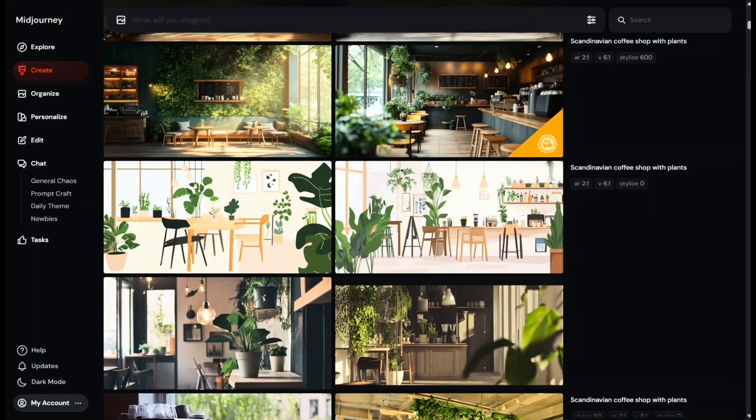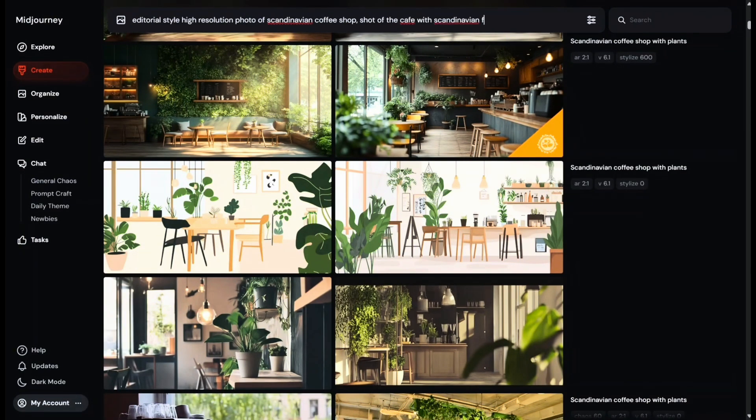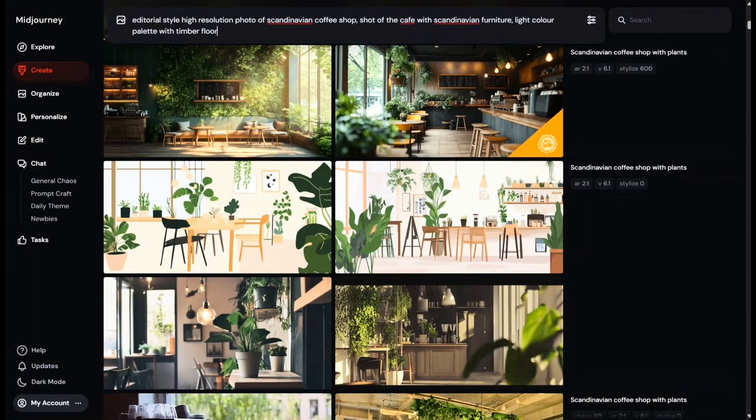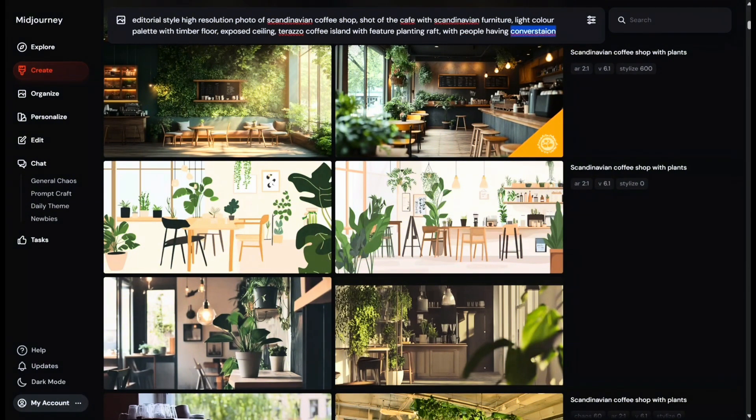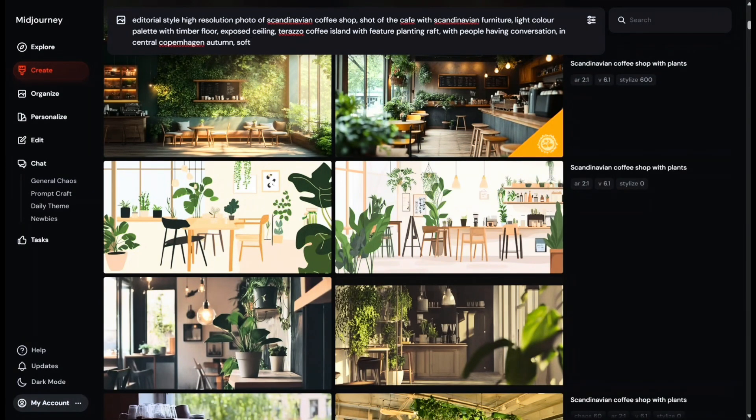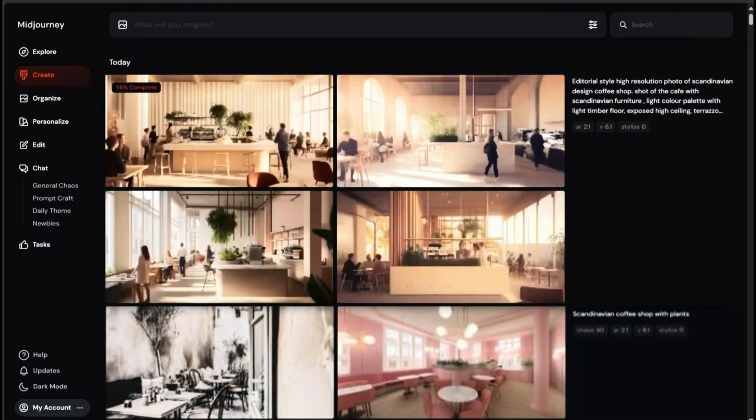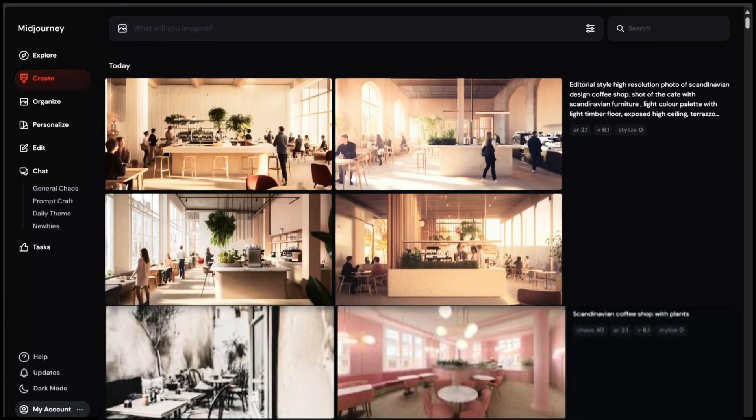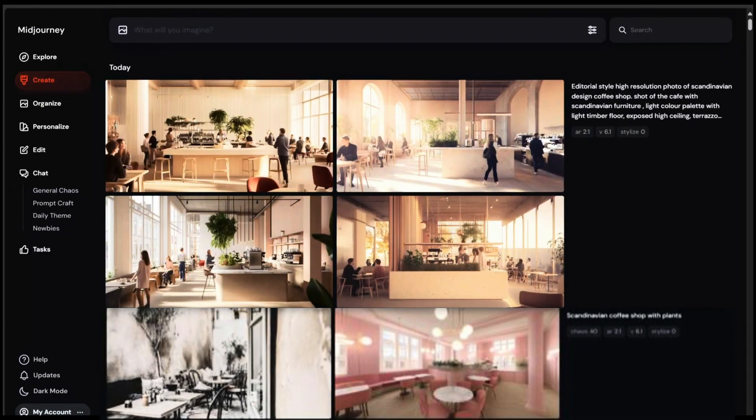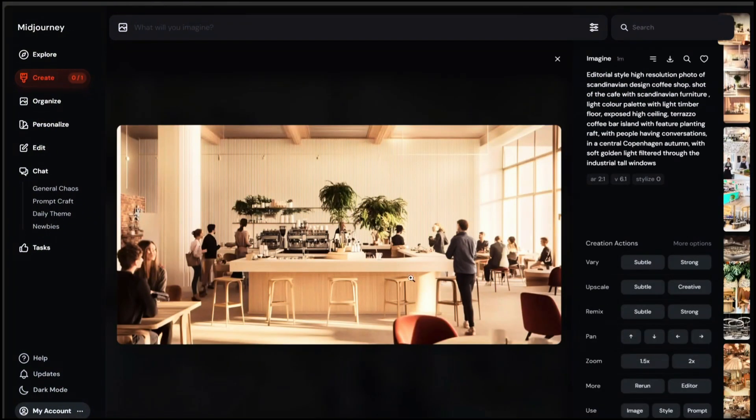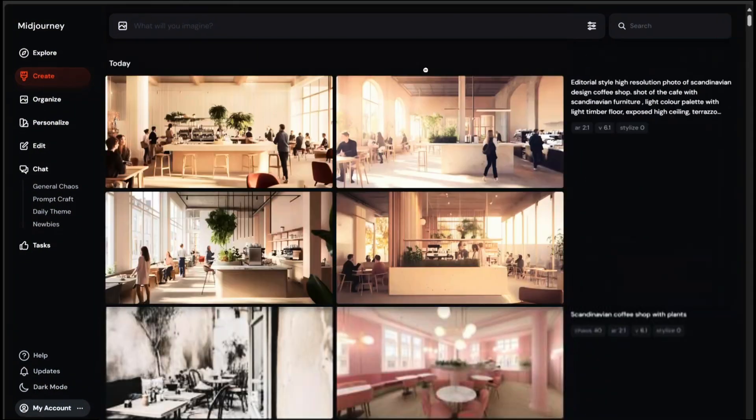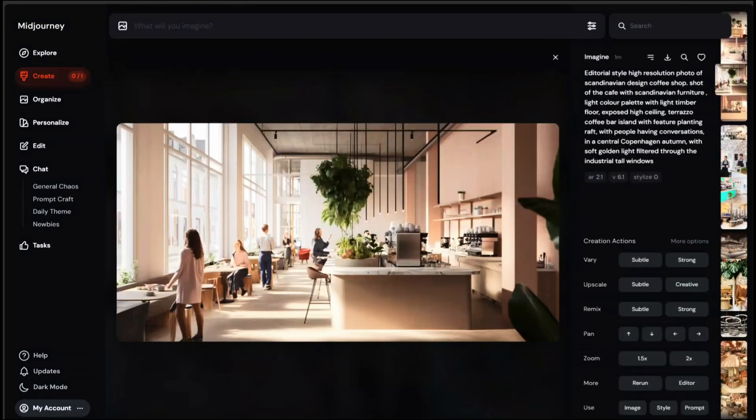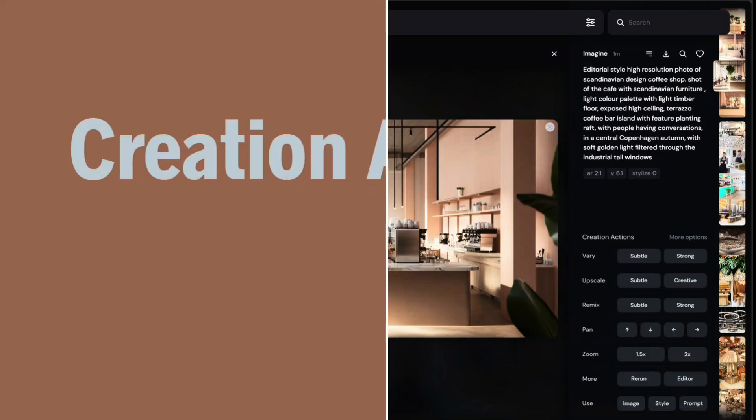So let's try writing more detailed prompts by using this formula. I'm going to now write: editorial style, high resolution photo of Scandinavian coffee shop, shot of the cafe with Scandinavian furniture, light color palette with timber floor, exposed ceiling, terrazzo coffee island with feature planting raft with people having conversation in central Copenhagen, autumn, soft golden light filter through the industrial window. You can now see that the images are a lot more high quality. Midjourney has created four high render images and now it looks more architectural. But you're thinking I do like these images but still not quite right and want to explore more.